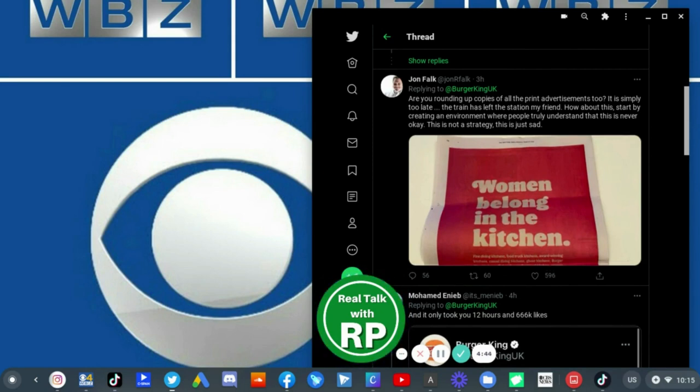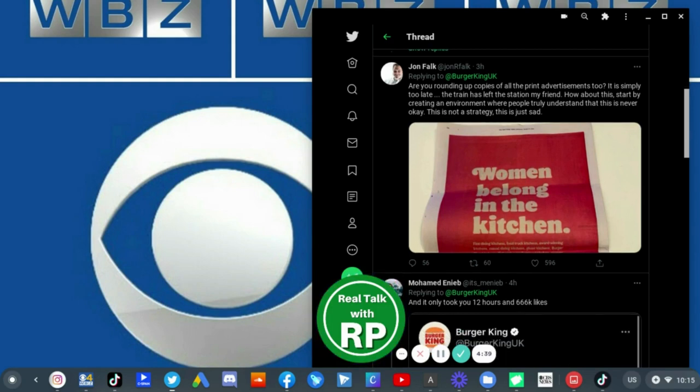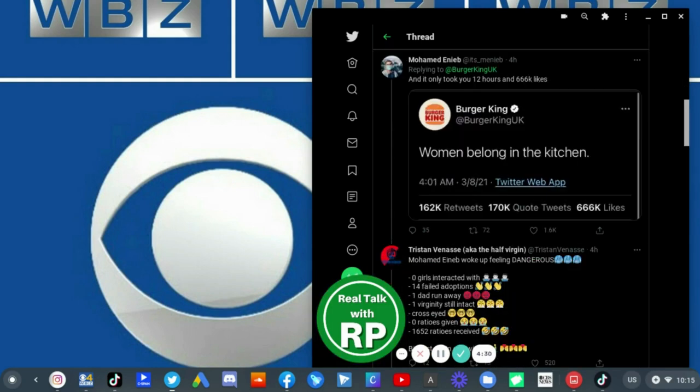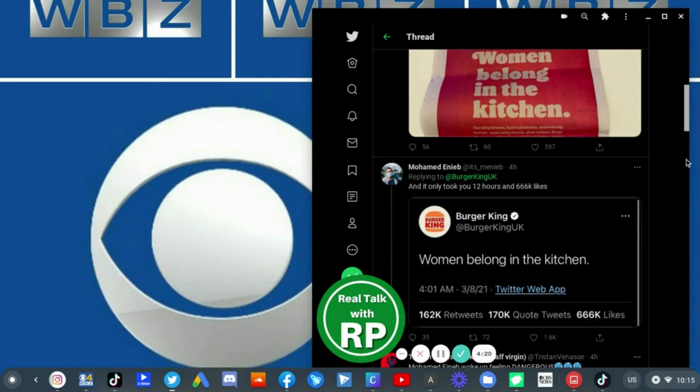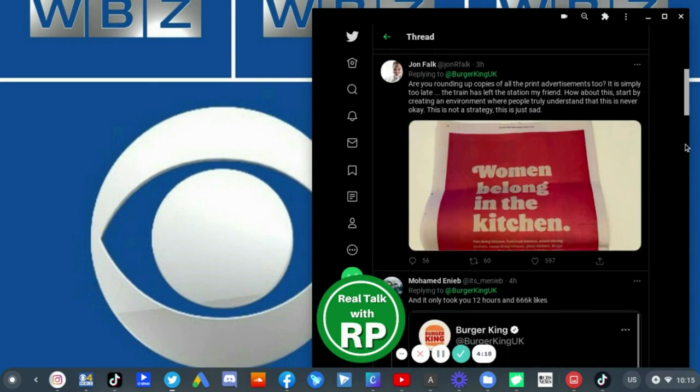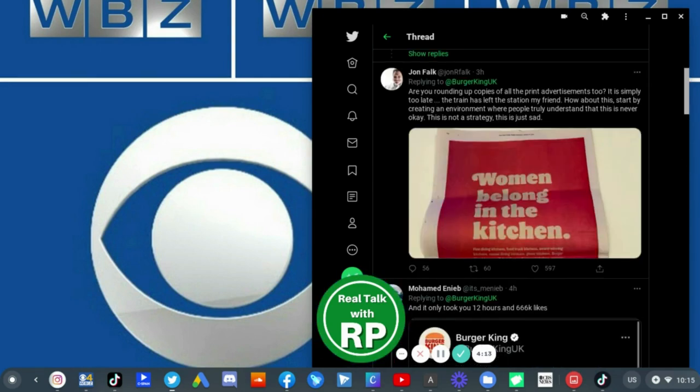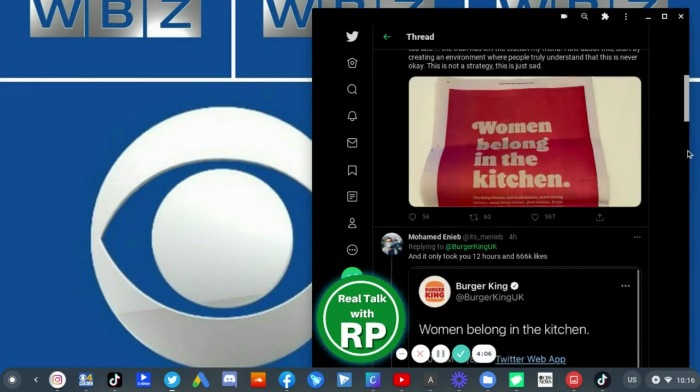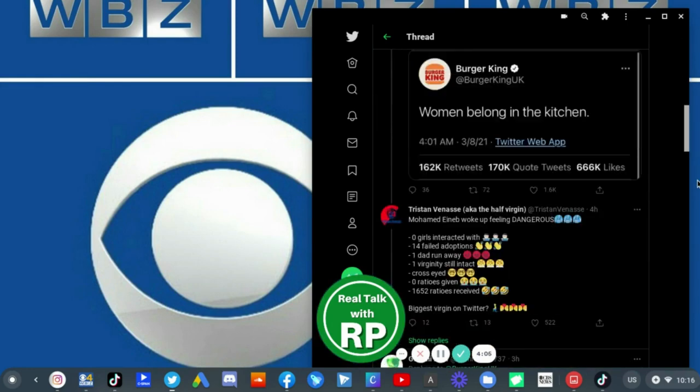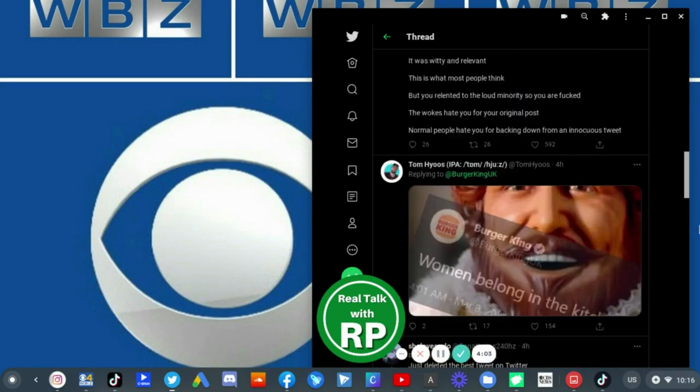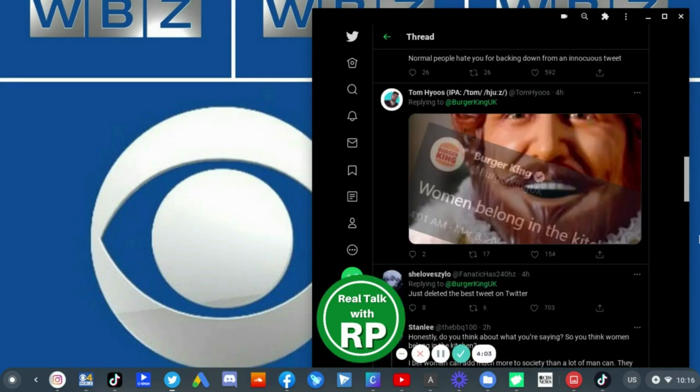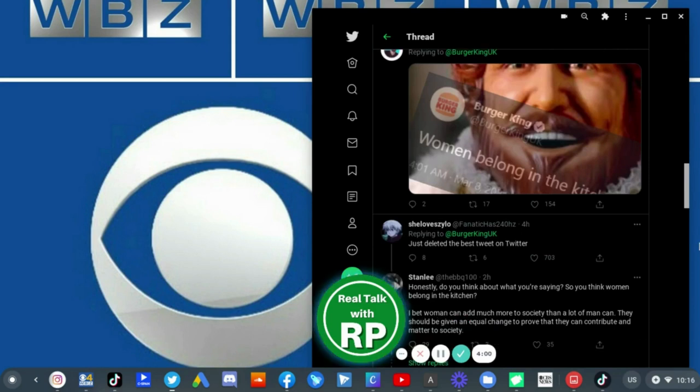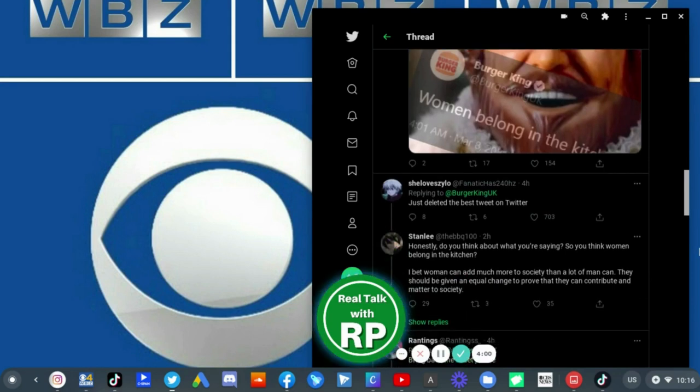I don't think Burger King should have backed down and taken down the tweet. They should have kept it up, they really should have kept it up. And it only took you 12 hours and 666 likes. I mean yeah, it was the truth, it was the truth.